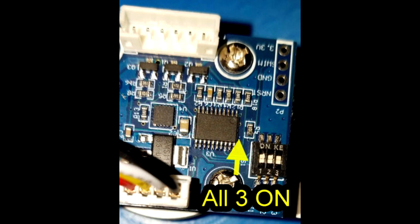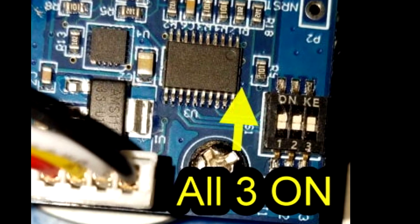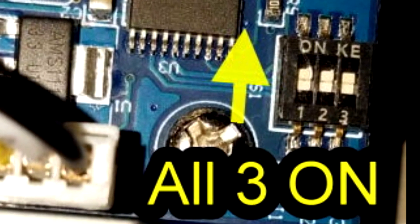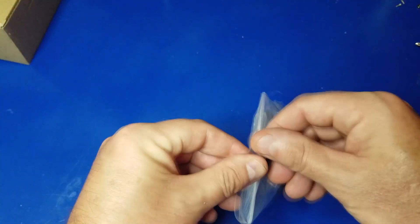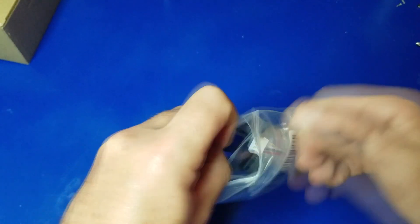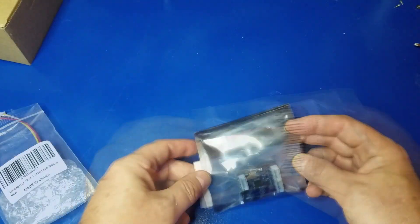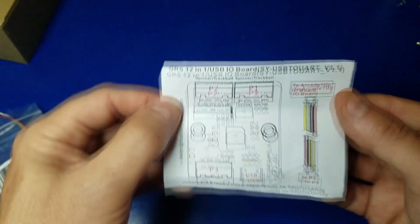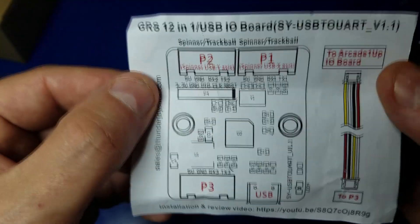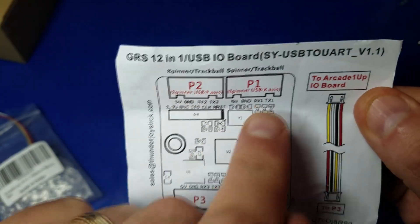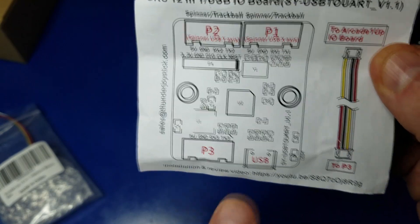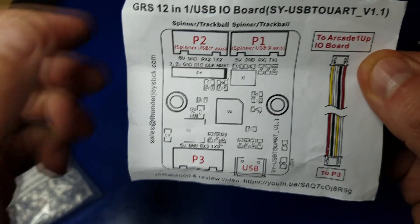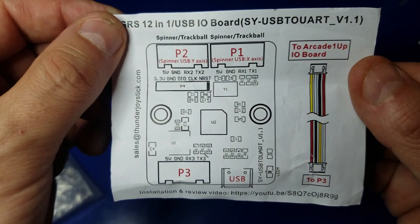Also on the backside, you want to make sure that the spinner has all the dip switches in the on position, all three. That's if you're going to be using it with RetroPie, which I presume you will be in this video. Take a look at the instructions. You have P1 and P2, that's going to be for your spinner and your trackball. And your USB cable will plug in here.